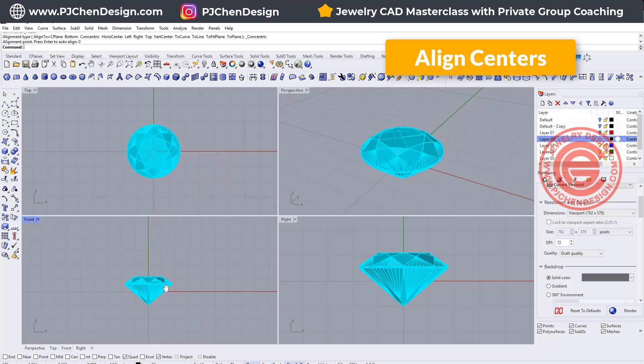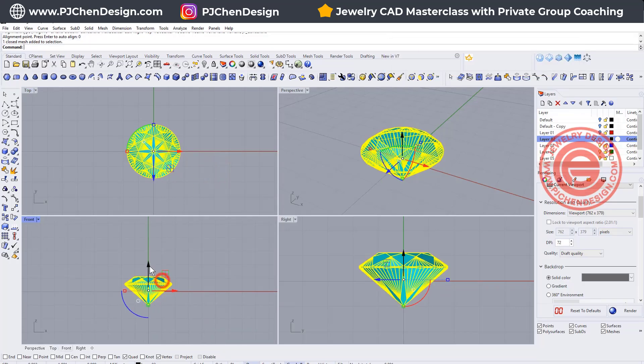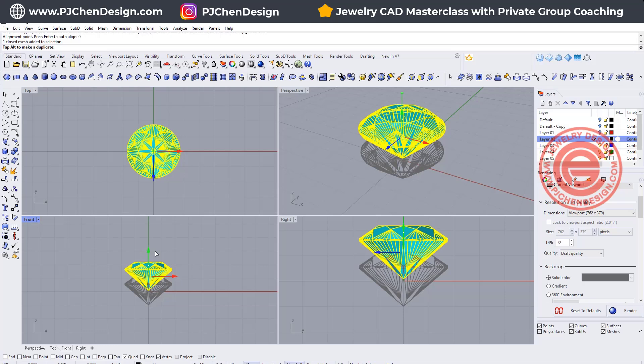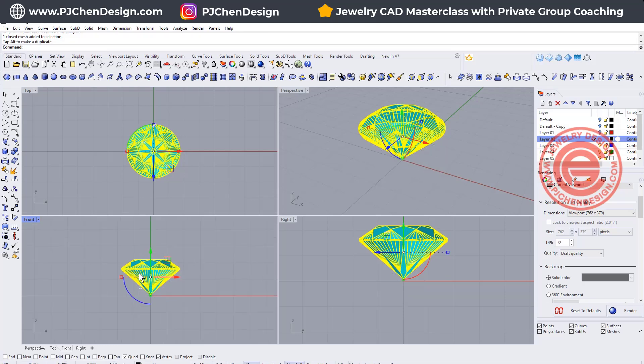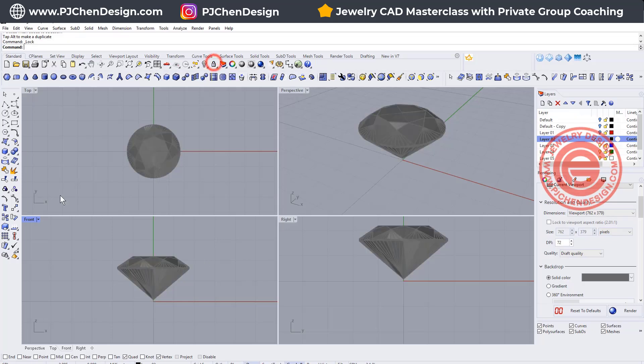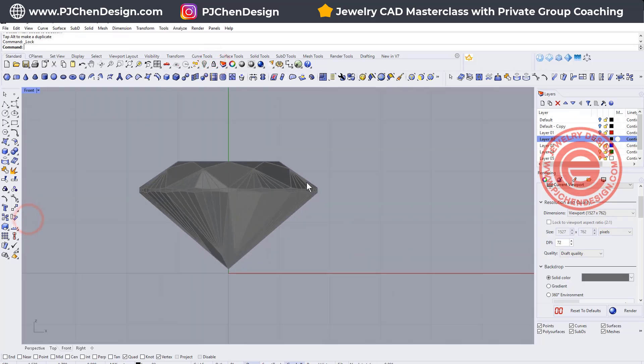Okay, so this will be our stone here. You can move it to whatever place you want. As long as they are right in the center, the height doesn't really matter, and I would like to start making the prong first. So let me lock the stone here, so we won't accidentally change it,